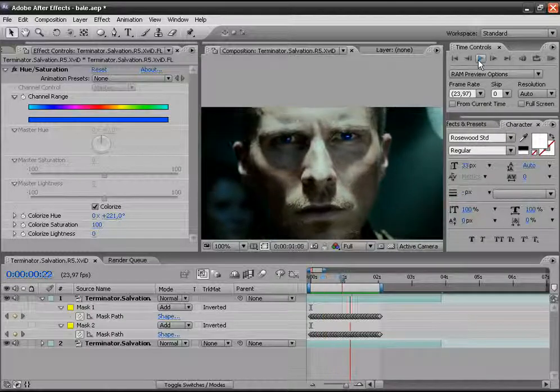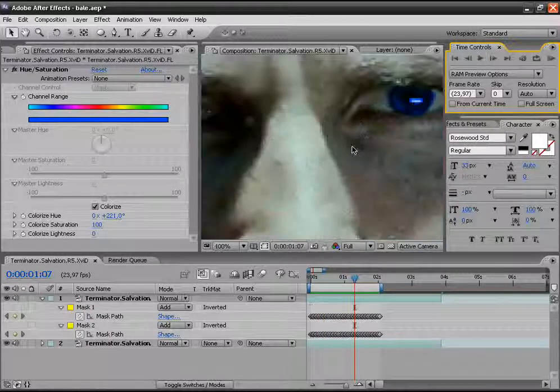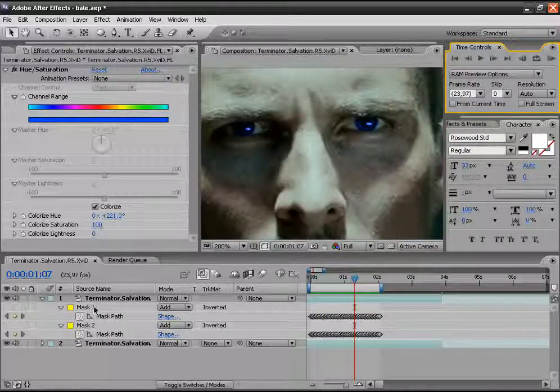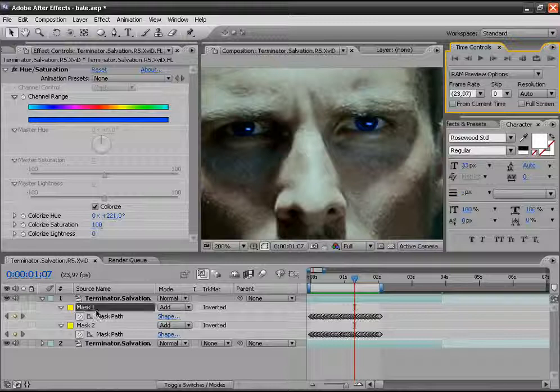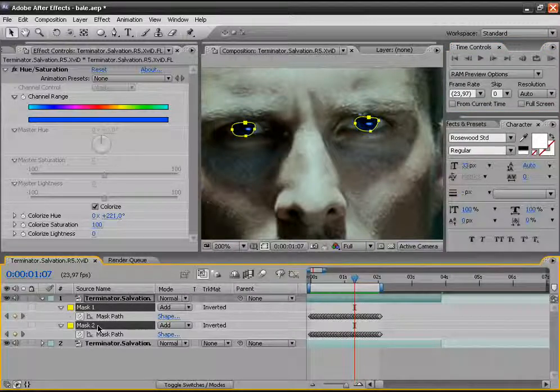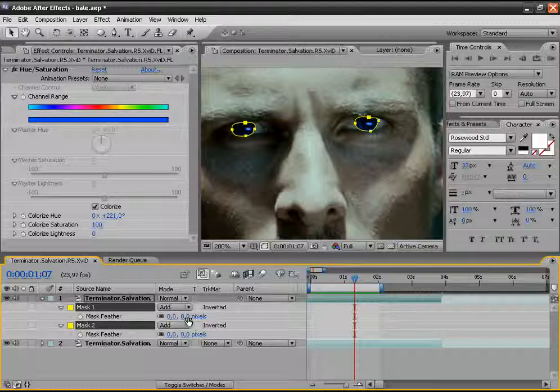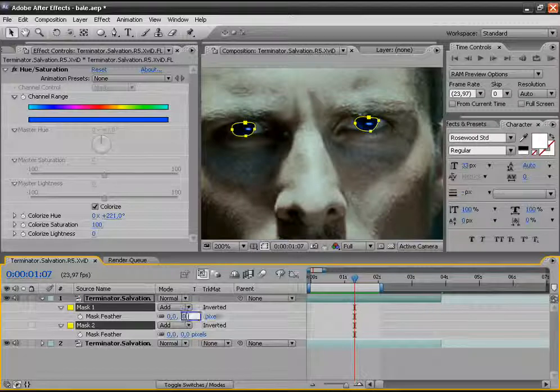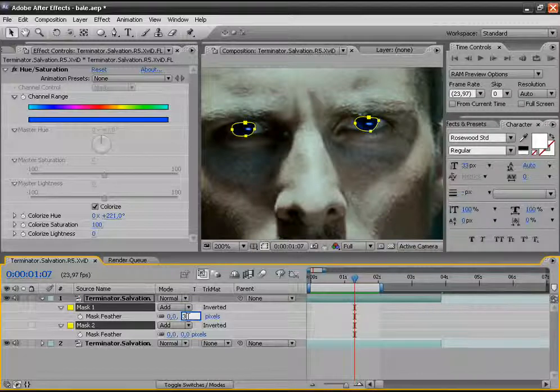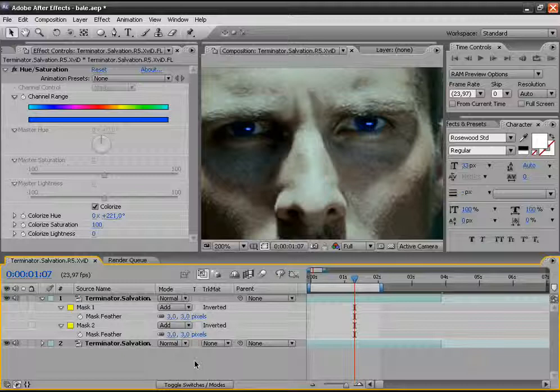Now let's go to the mask options. Click F on the keyboard and put a value of 3. That's enough.